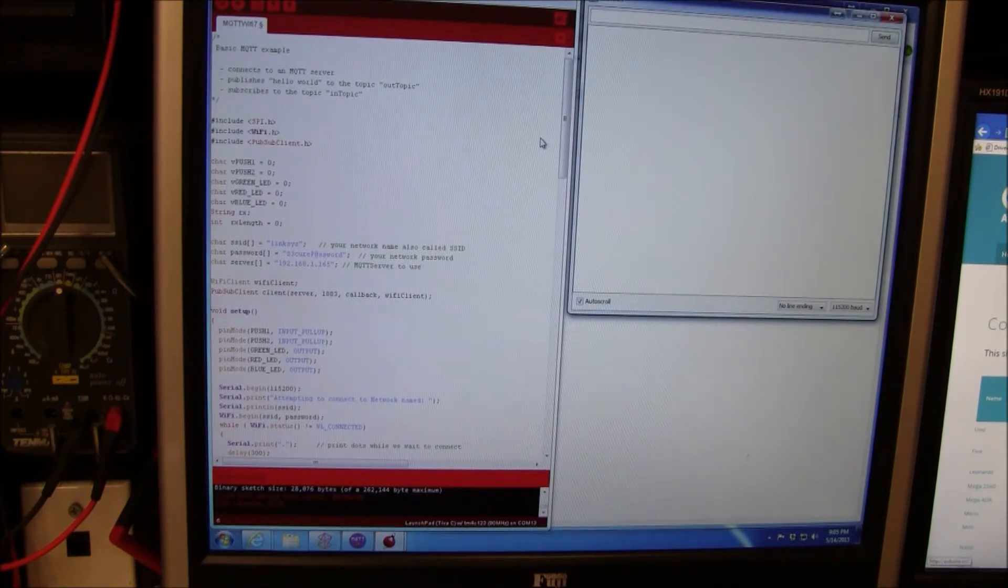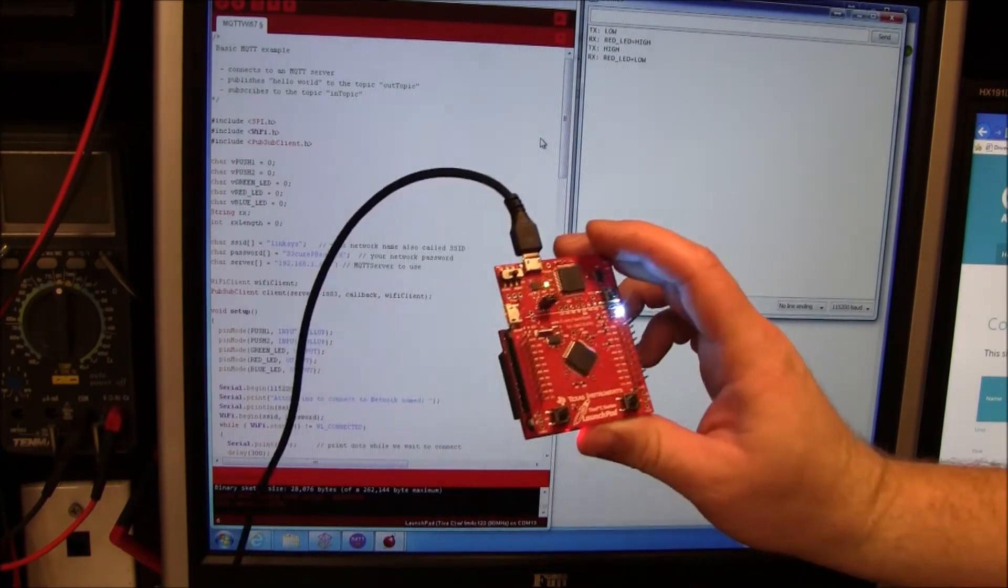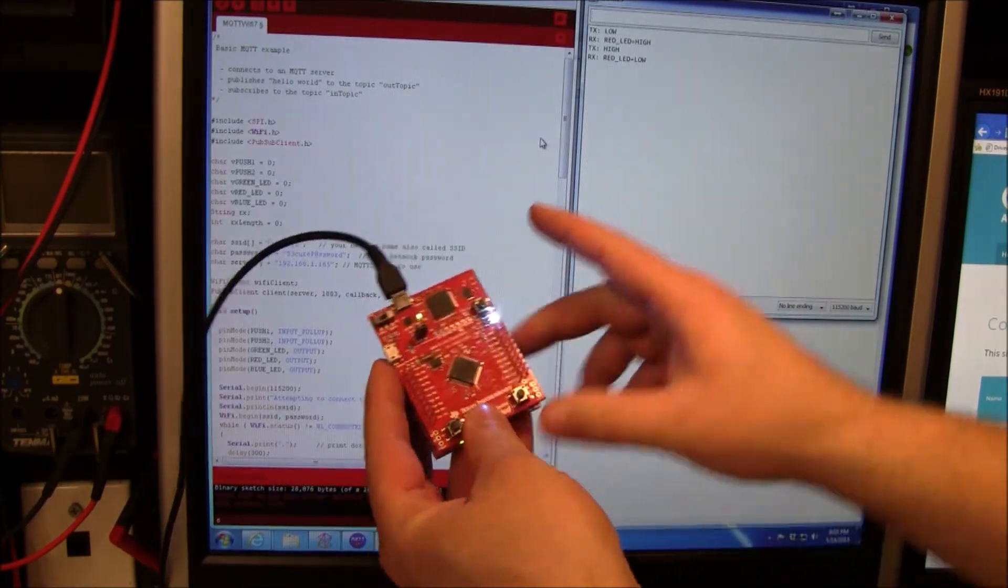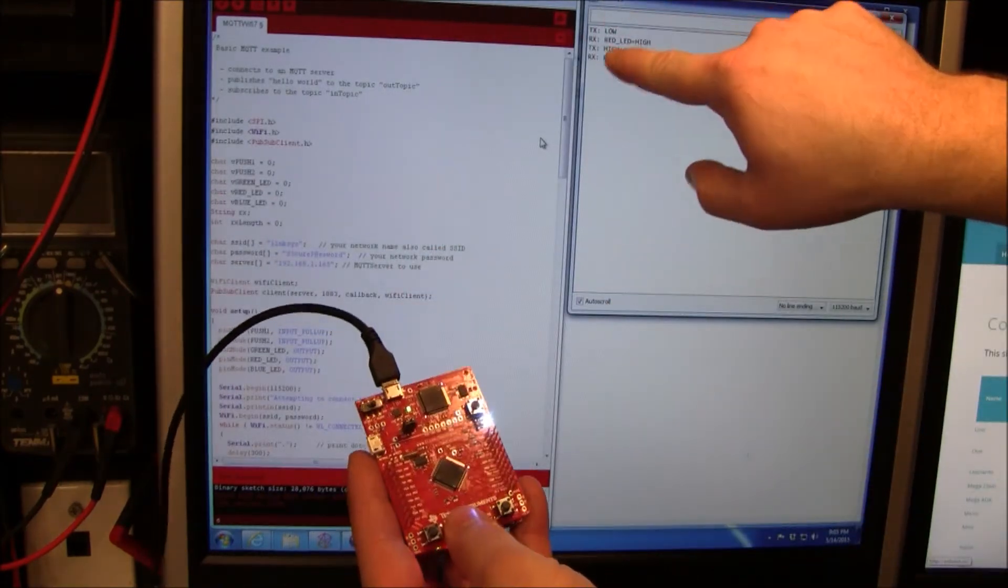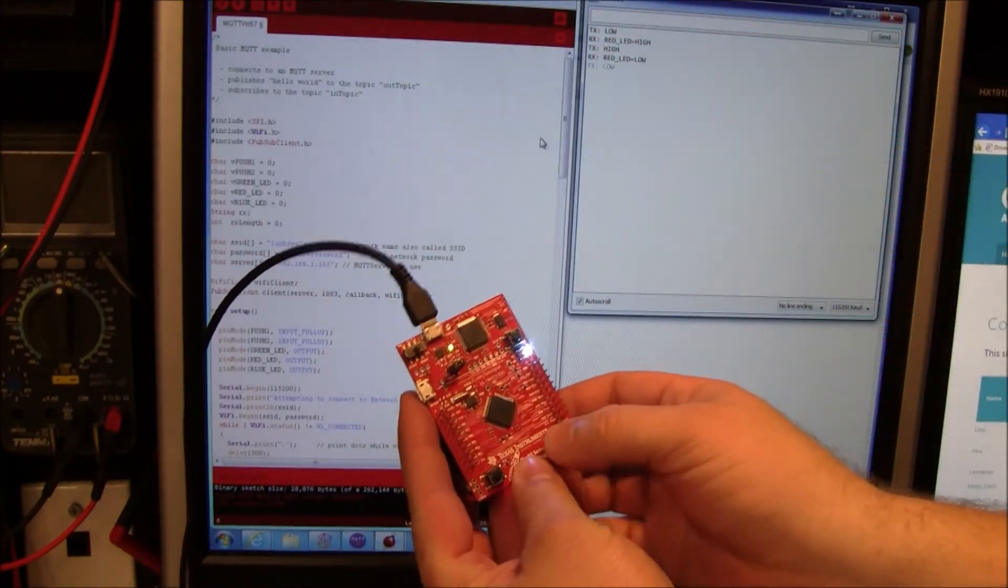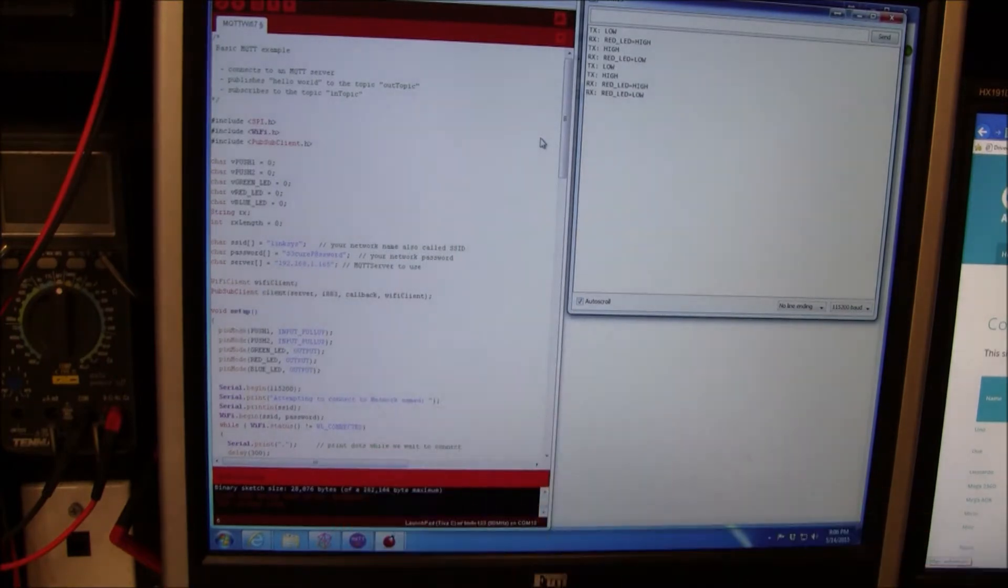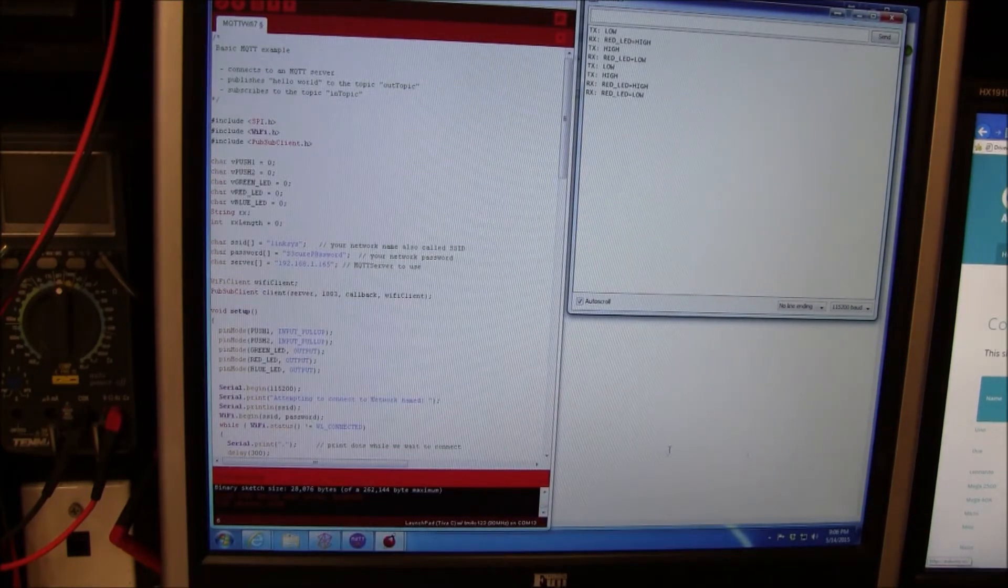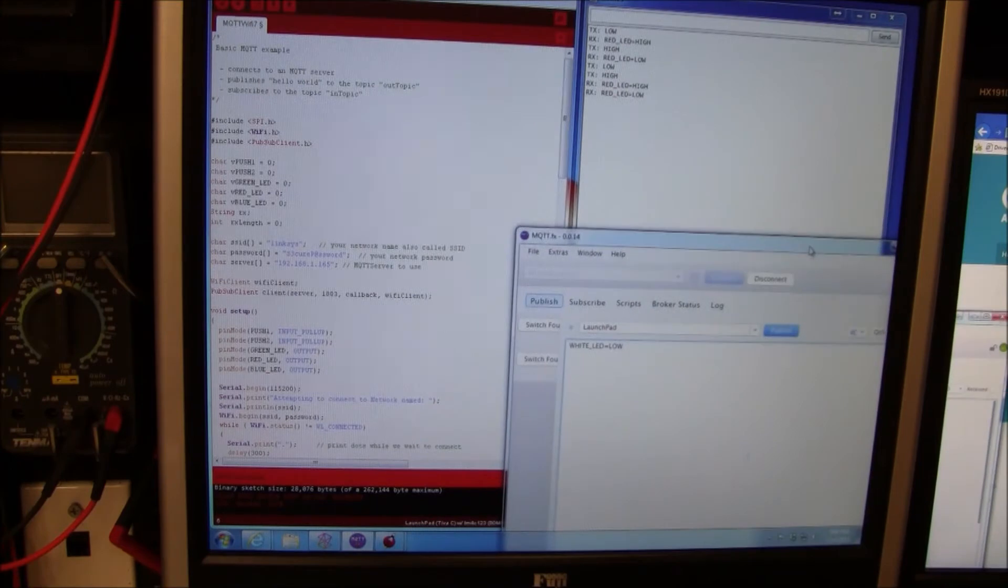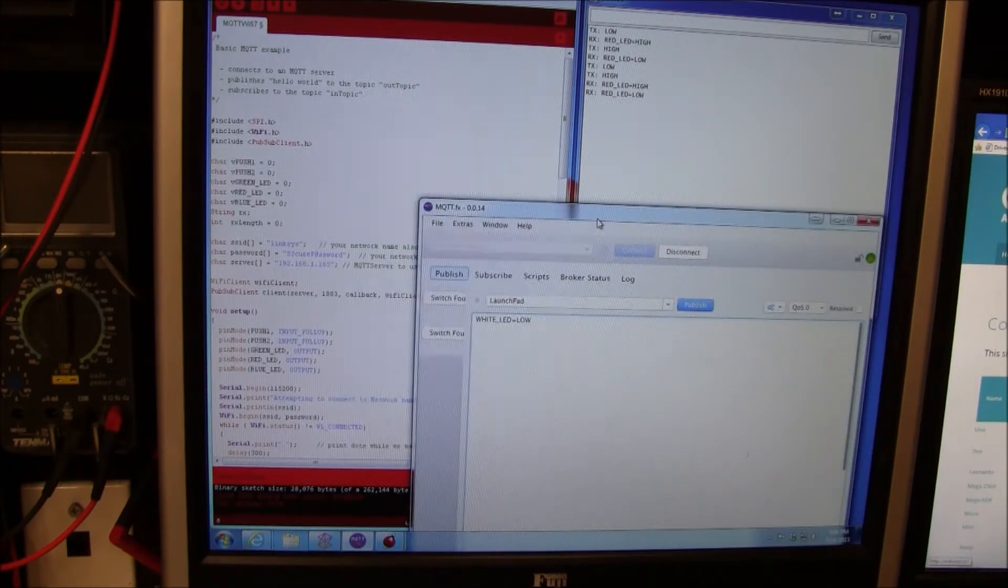Initially it only wrote to the serial monitor. Let me show you that. I also modified what it prints. We're going to transmit low, transmit high. Then if it receives something, it tells you what it's transmitting and receiving.